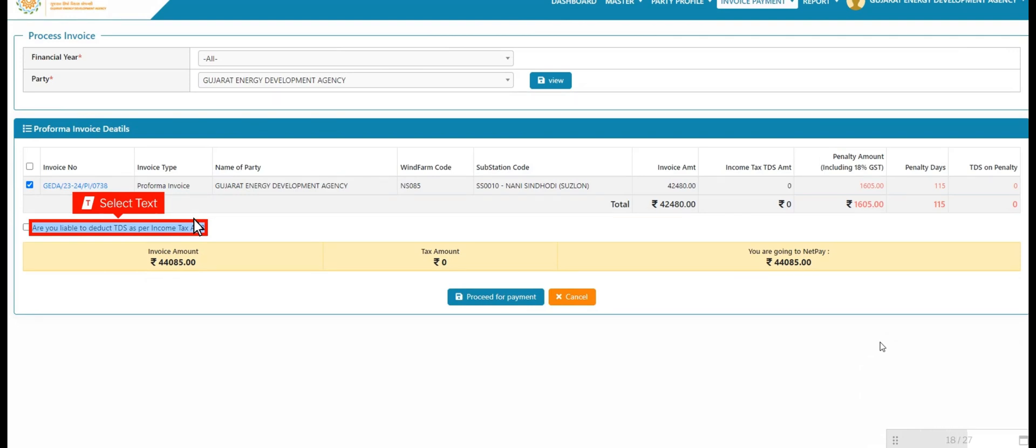User selects invoice number. User clicks on checkbox if liable to deduct TDS as per Income Tax Act.